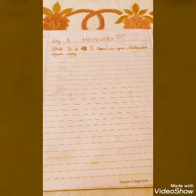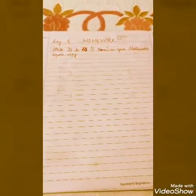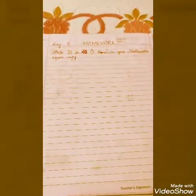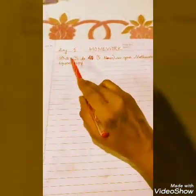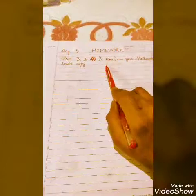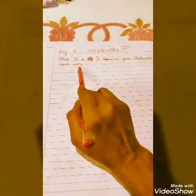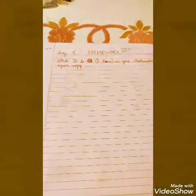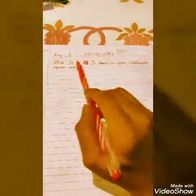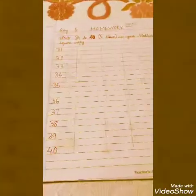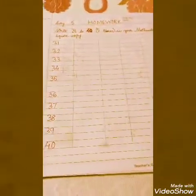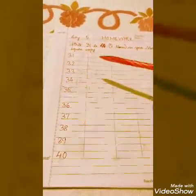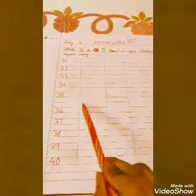The homework part — homework for Day 5. So here what you have to do: write numbers 31 to 45 five times in your mathematics square copy. Let me remind you kids — in your small square copy. Look here, again what I have done for you: 31 to 40, you will write 5 times.